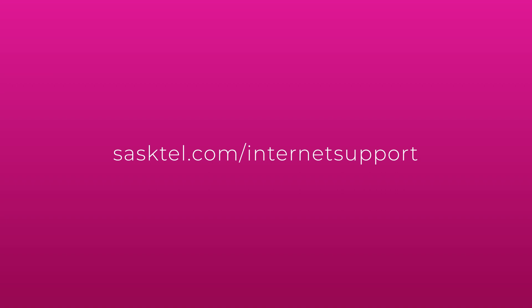For help with connecting to Wi-Fi and using INFINET, visit sasktel.com/internet-support.